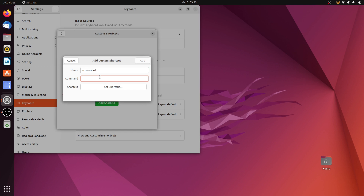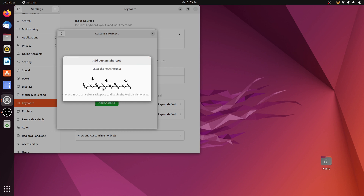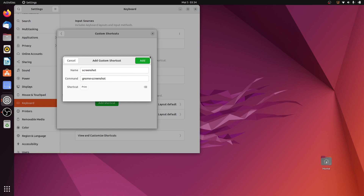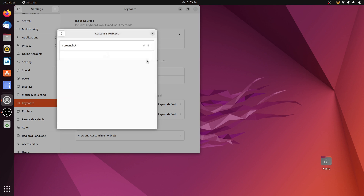In the Command field, type in the name of your screenshot software. I'll be using gnome-screenshot. If you're using any other software such as Flameshot, you can type its name here. Then click Set Shortcut and press the keyboard key you want to assign — I'll press the Print key — then click Add.